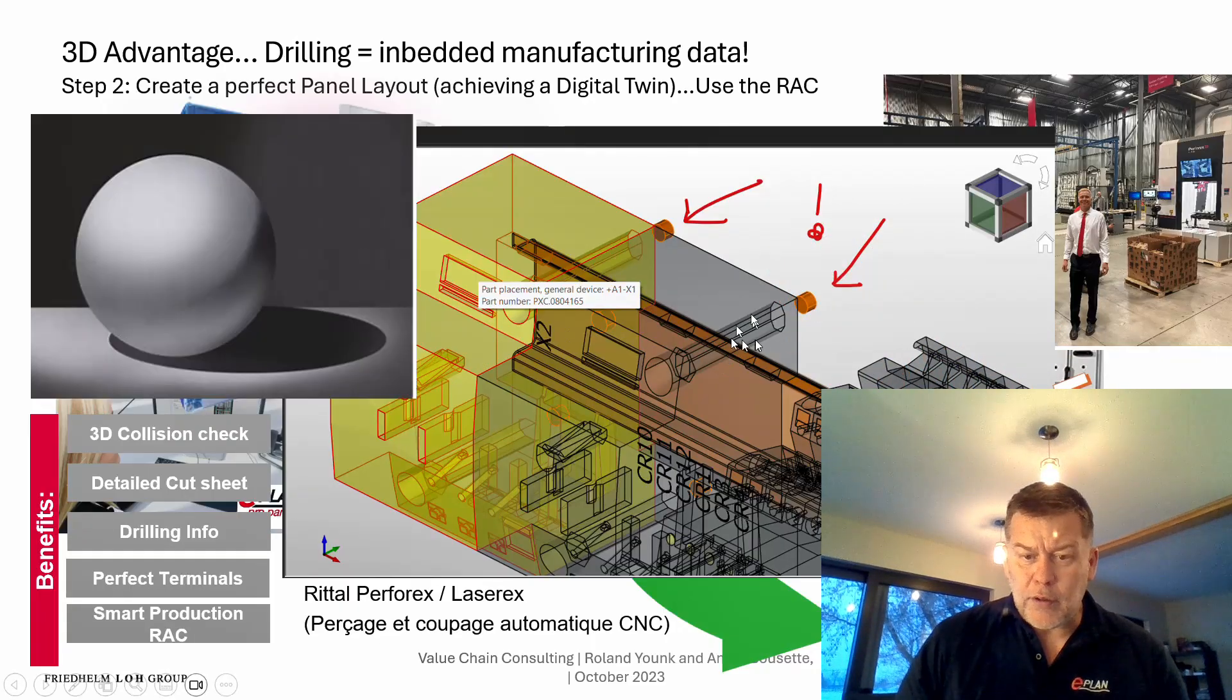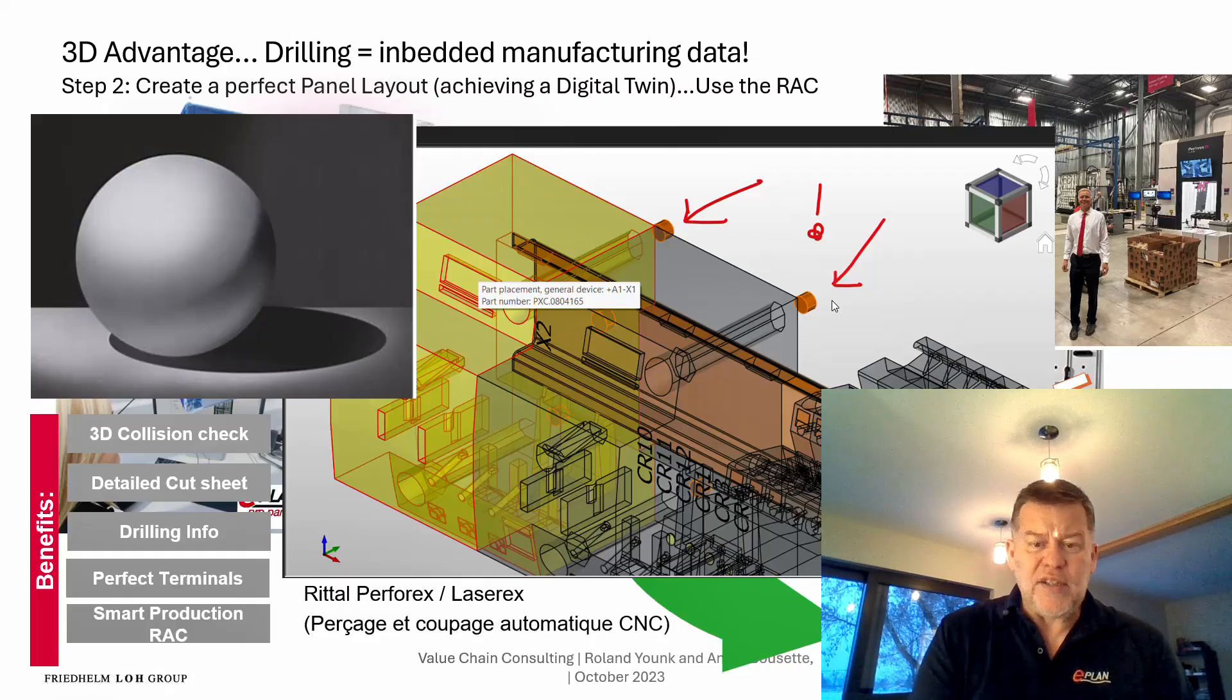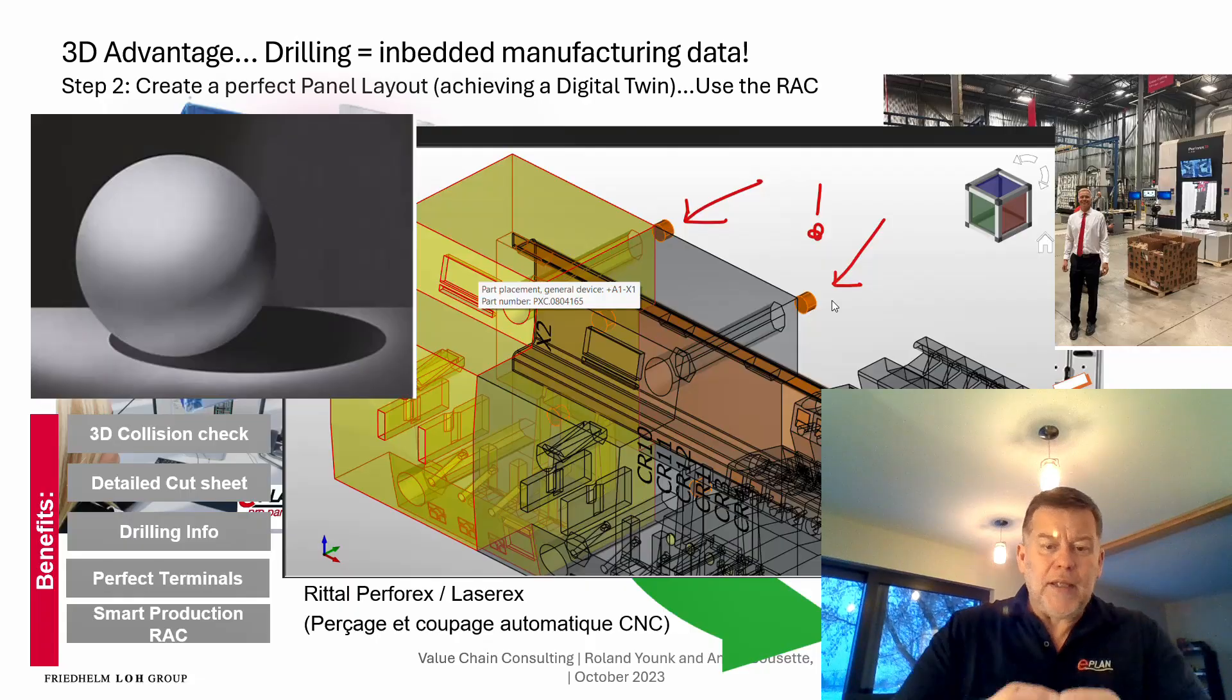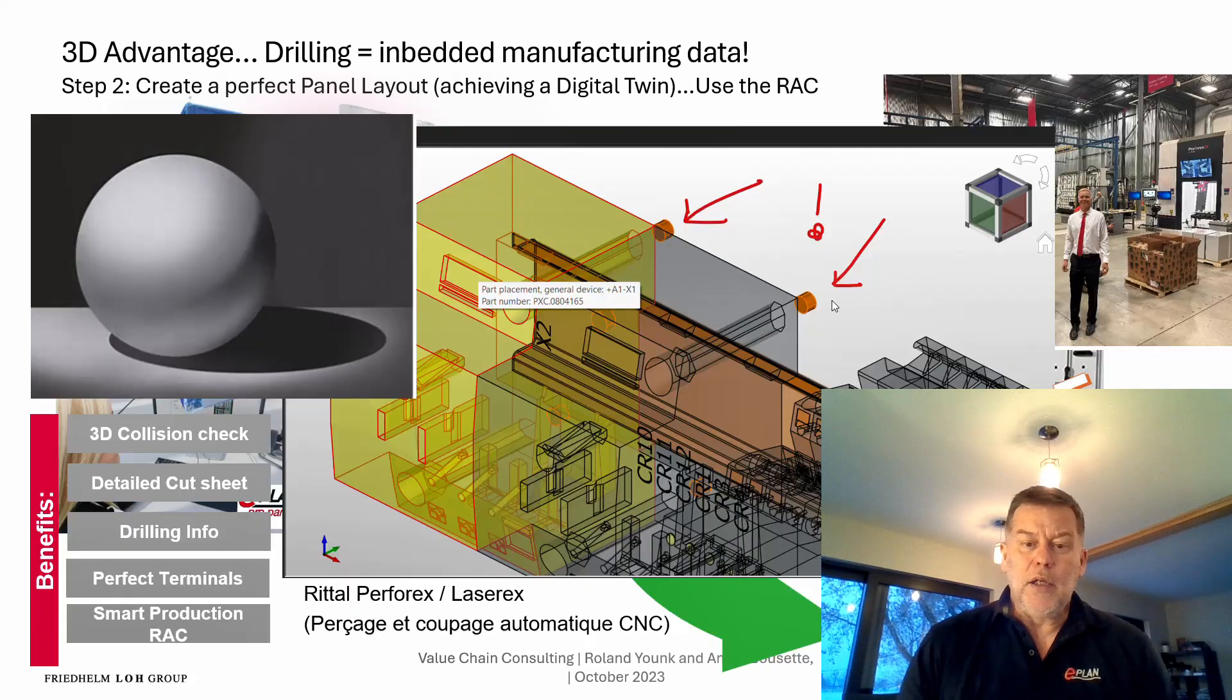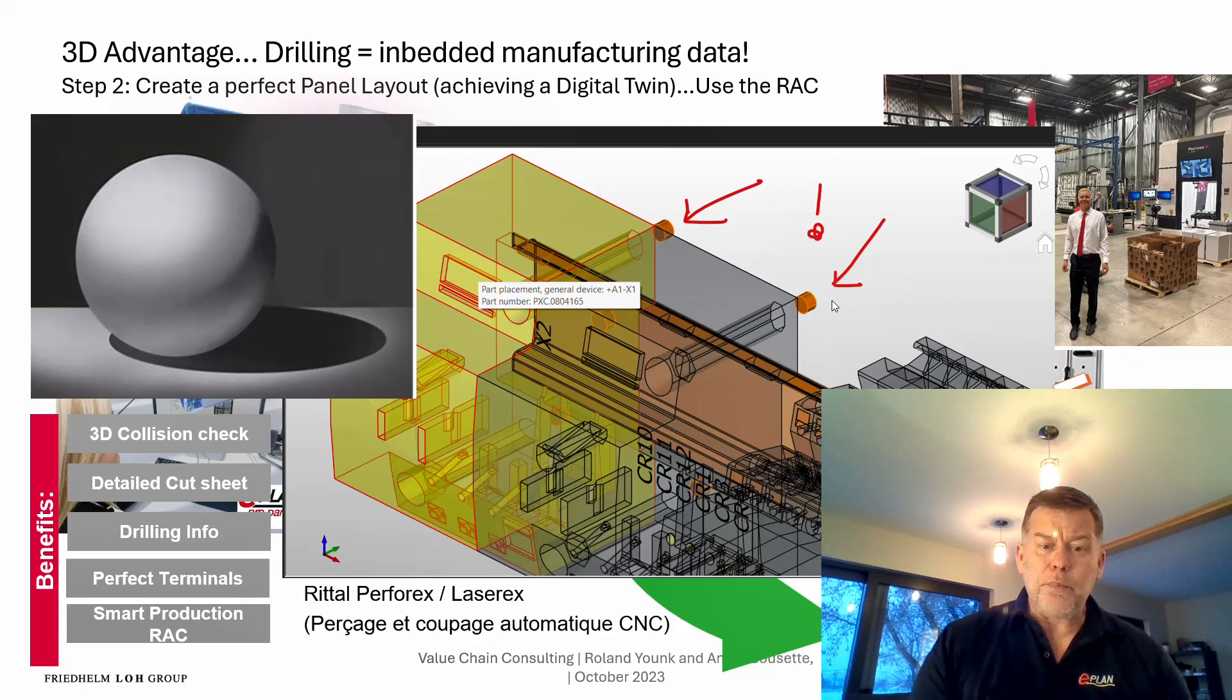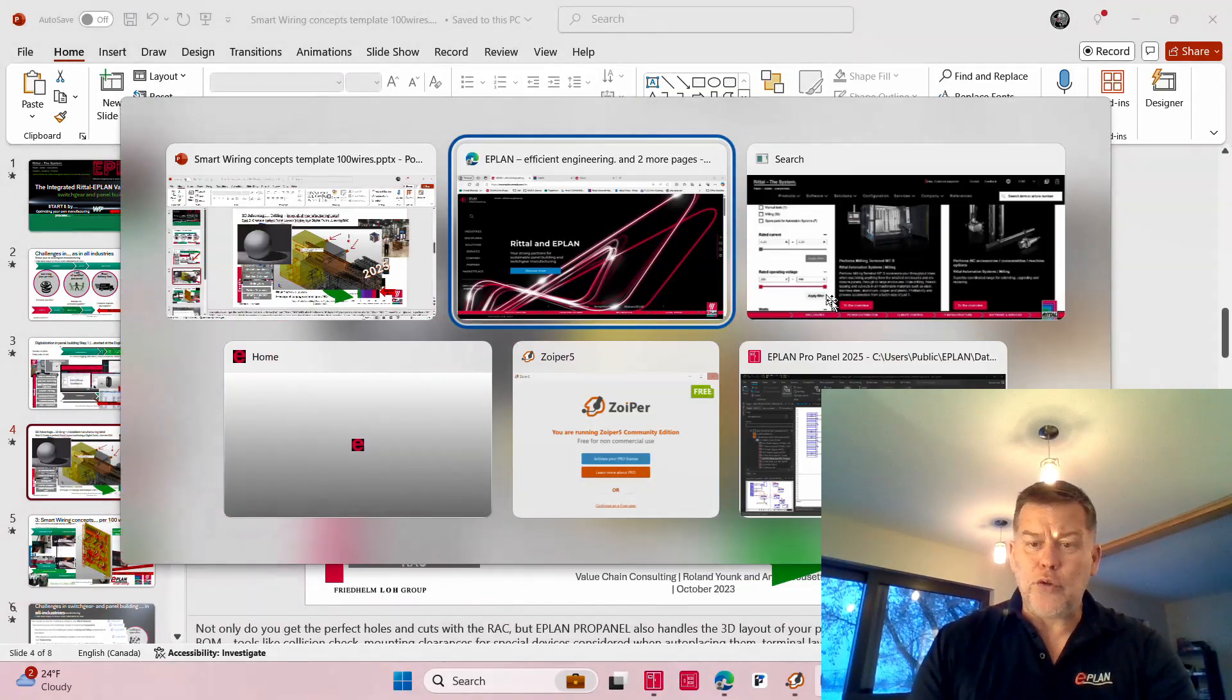There is also a drilling information. As you can see, every component here that requires extra holes to fix it, these informations, these hole informations are within the ePlan data. Now outside of ePlan it's different because it's just a step file, but what we have is we have extra information that actually make this drilling completely seamless.